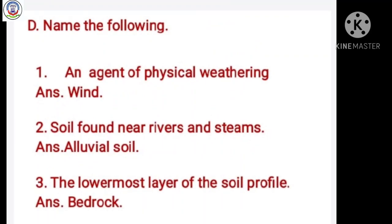Question number D: Name the following. Number 1: An agent of physical weathering. Answer is wind. Number 2: Soil found near rivers and streams. Answer is alluvial soil. Number 3: The lowermost layer of the soil profile. Answer is bedrock.